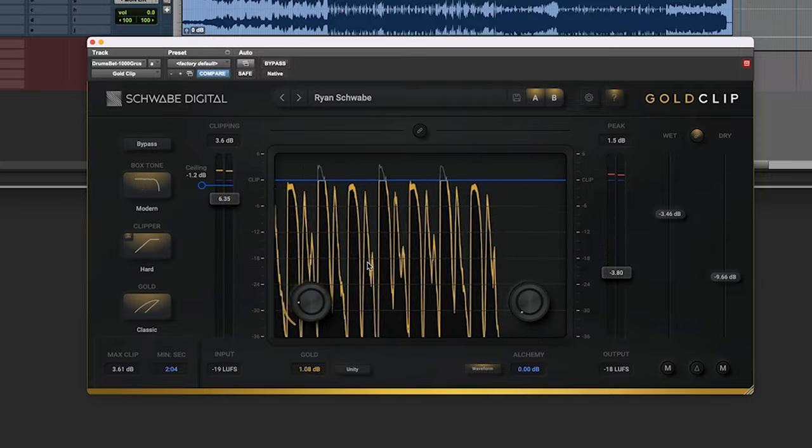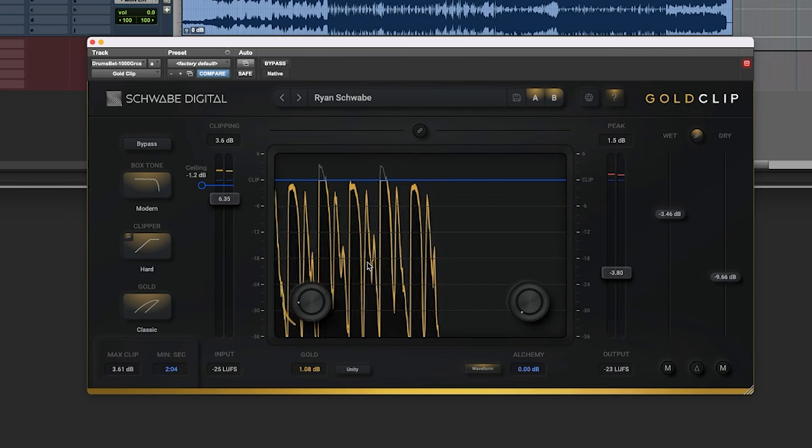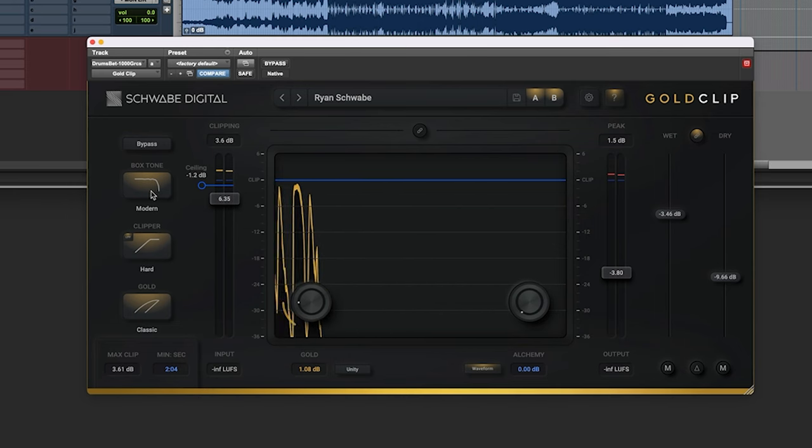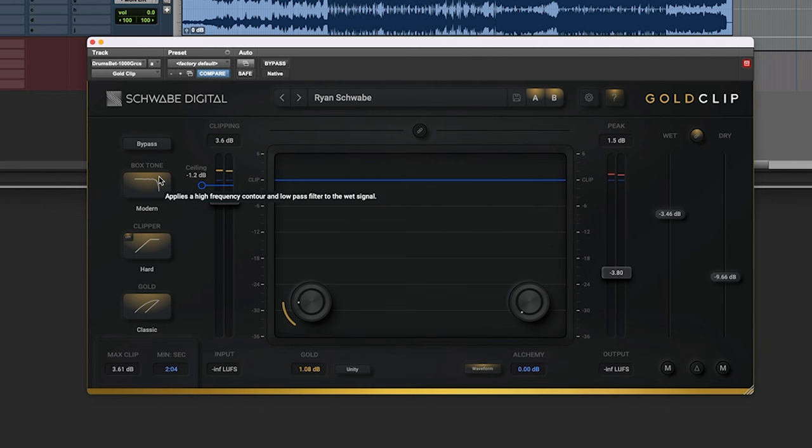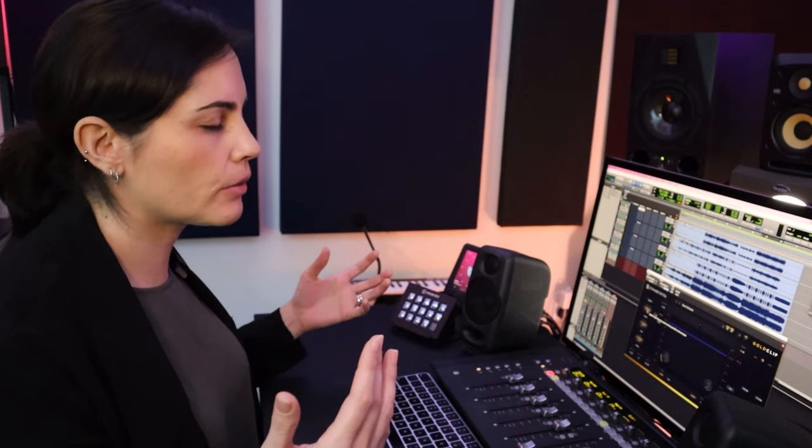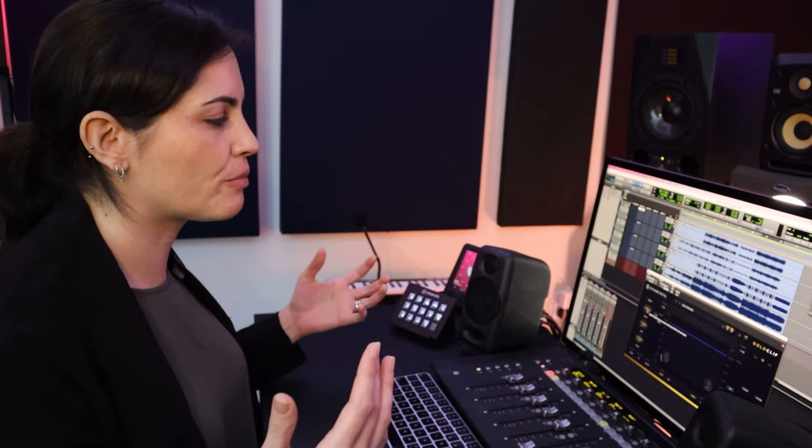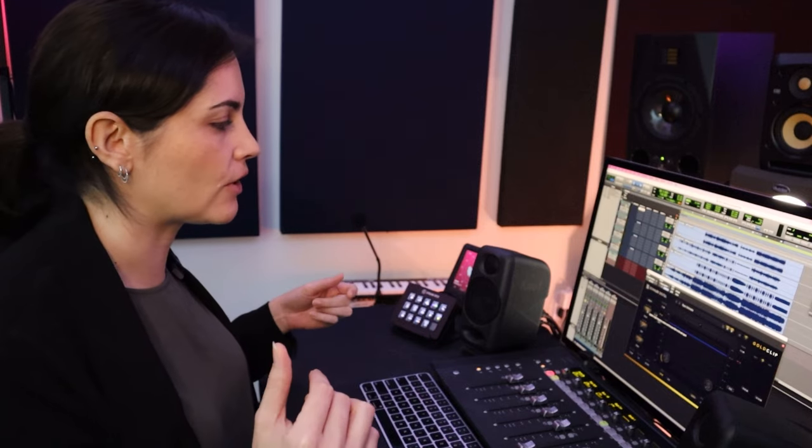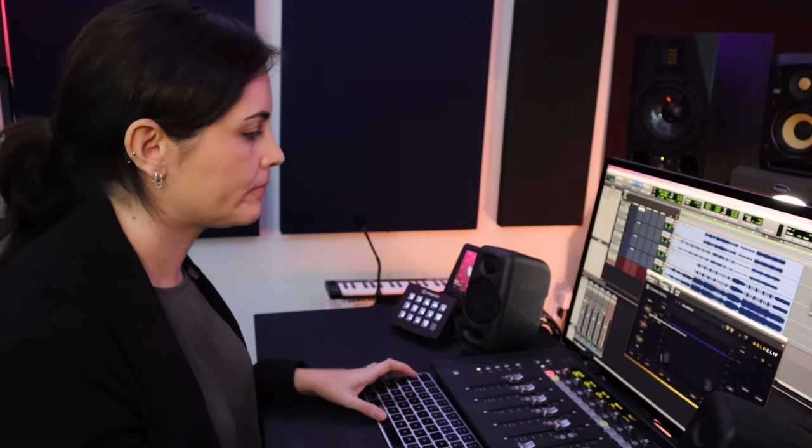So now I'm applying the box tone. The box tone is sort of like a filter. It's applying a high frequency contour and a low pass filter to that wet signal. So what it's doing, it's making sure that it's shaping and easing out those rough edges that happen when you're clipping. So this is a great addition to bring on. Obviously, you go by ear, you're trying to, you have a goal. And if it works out, it's just another thing that is going to really help you achieve that ideal sound that you're working with.